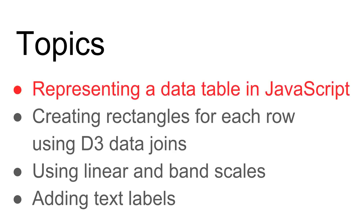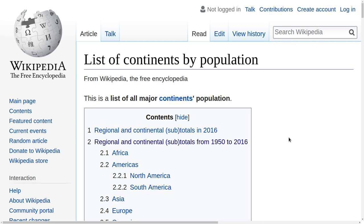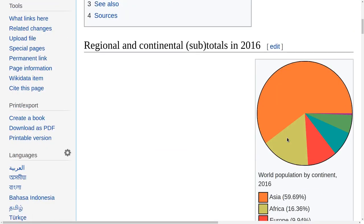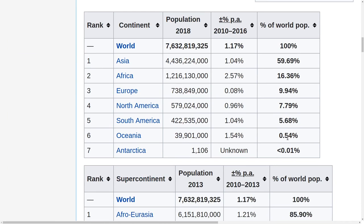Let's start by representing a data table in JavaScript. I came across this page on Wikipedia that I find really interesting: a list of continents by population. If we scroll down a little bit, we can see there's a data table showing the population of each continent as of 2018, and also the percentage of the world population that each continent represents.